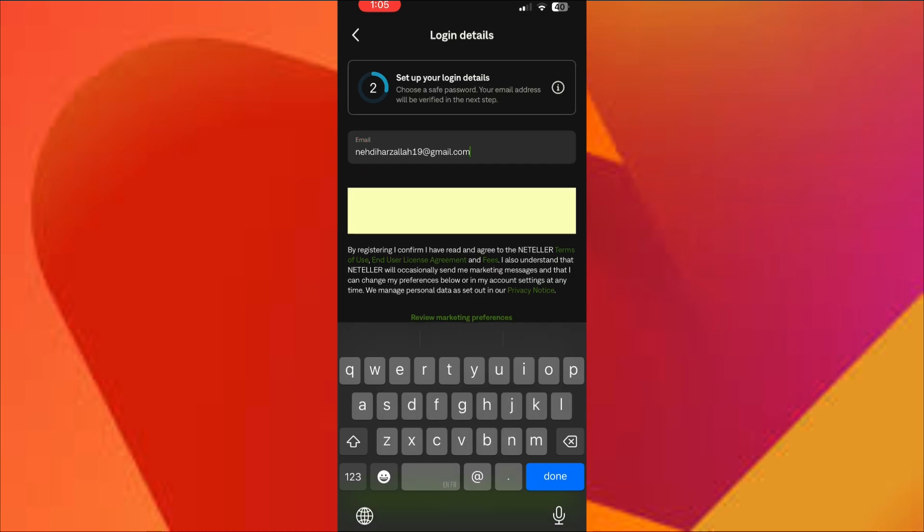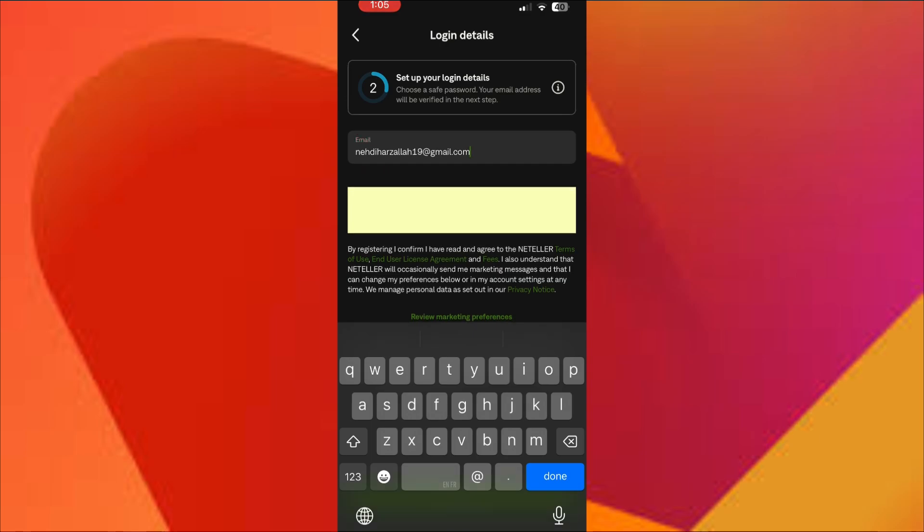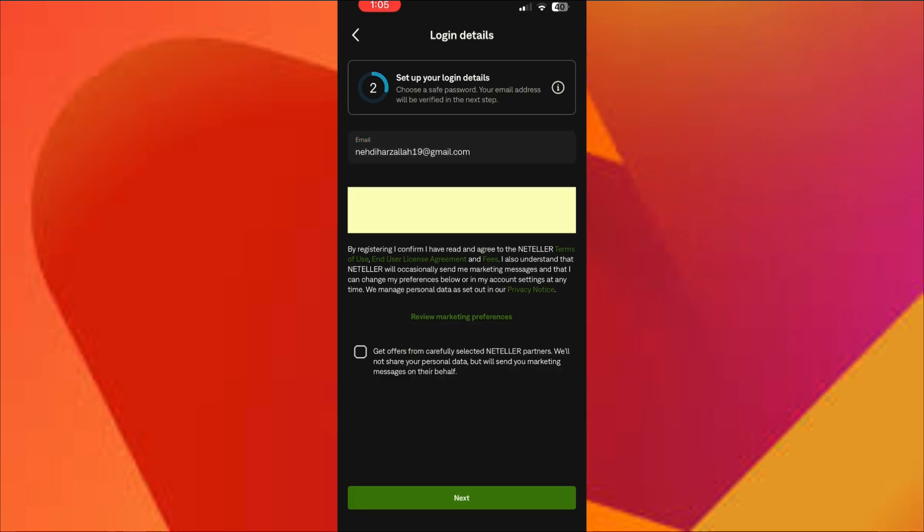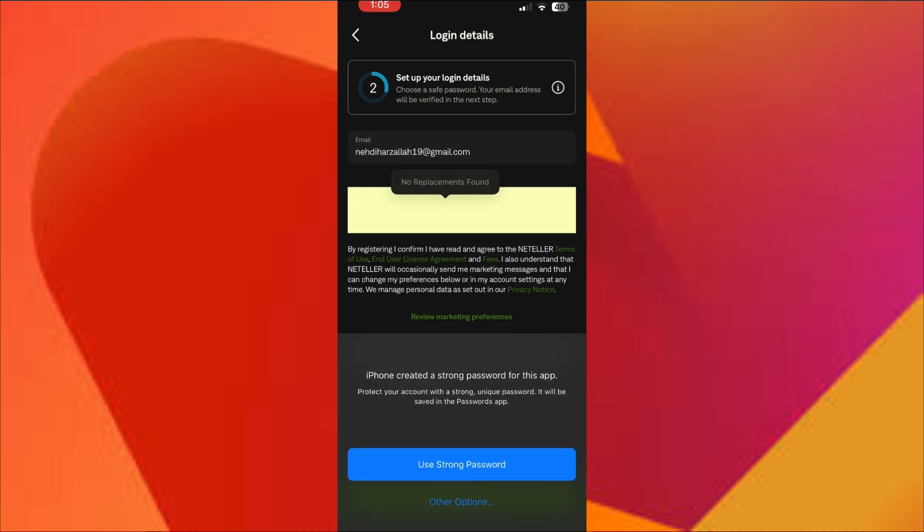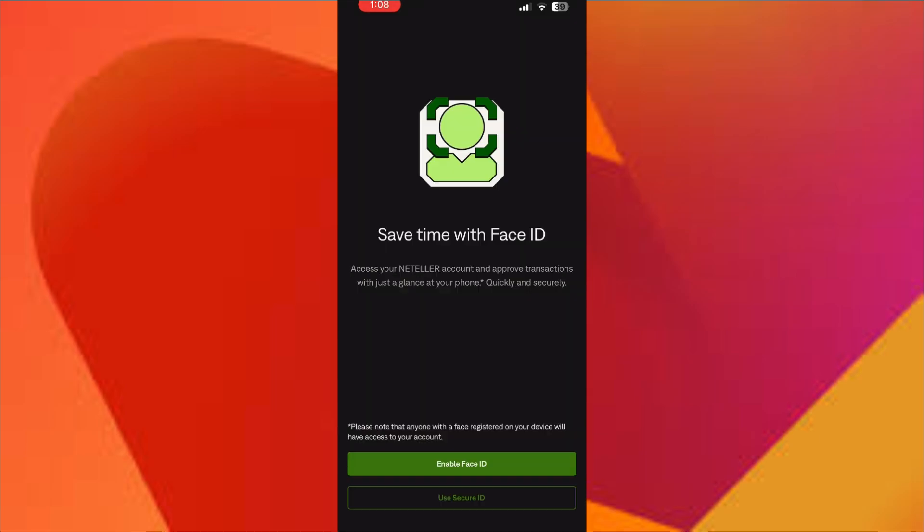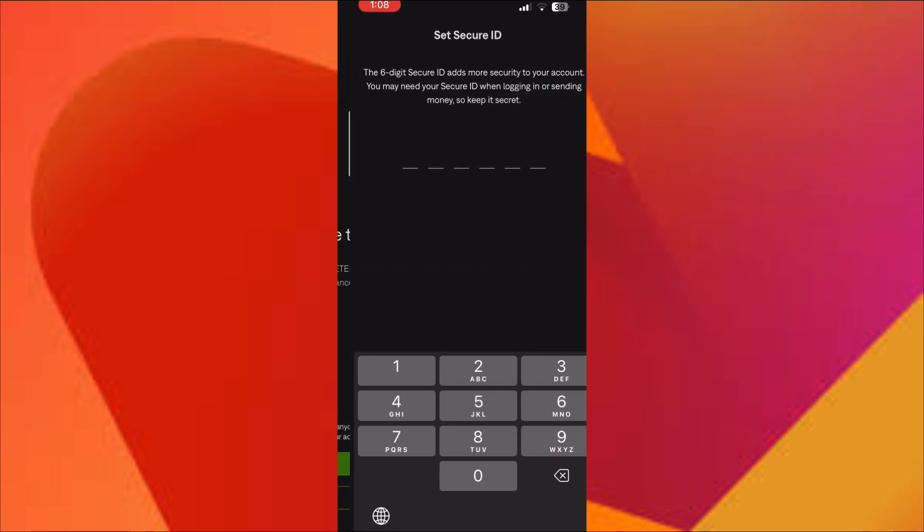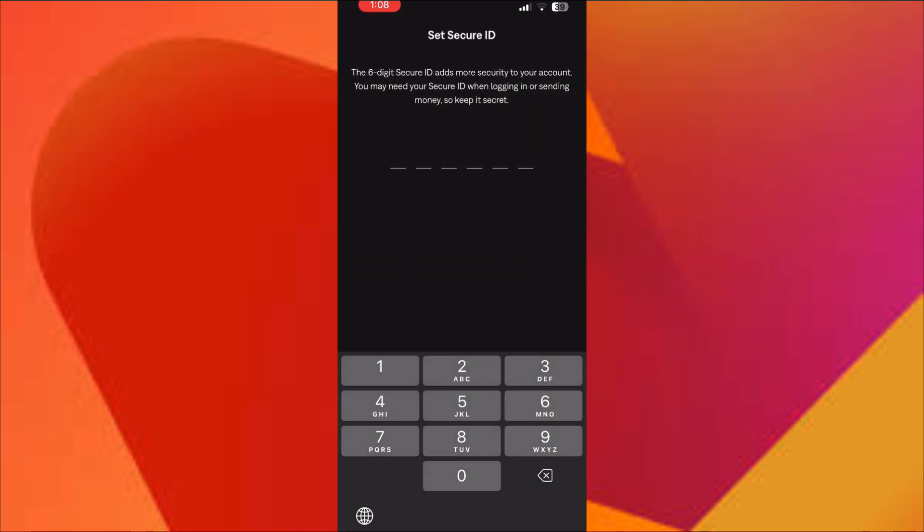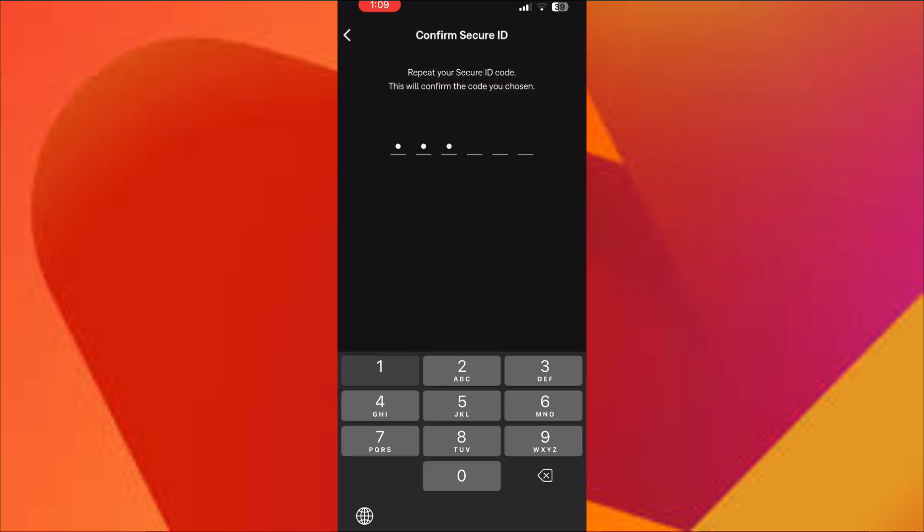Once that's done, log into your new account. You'll be prompted to verify your identity to unlock all features. Just upload a valid government-issued ID and a clear selfie.